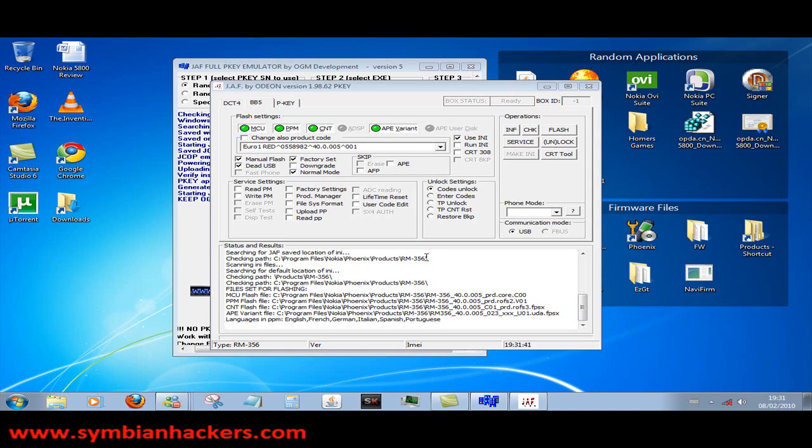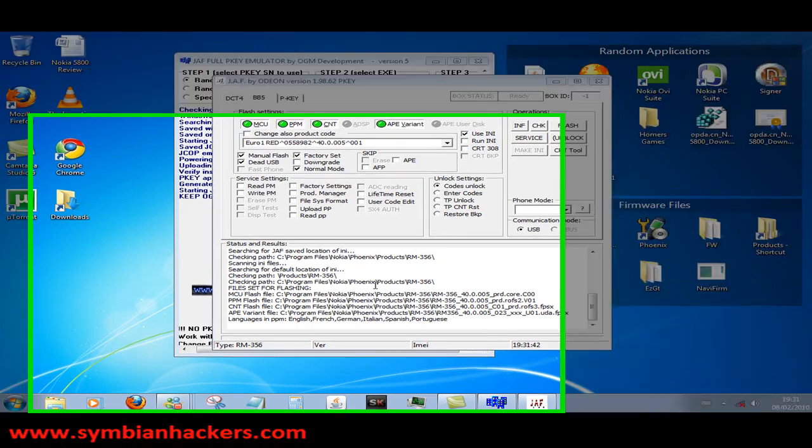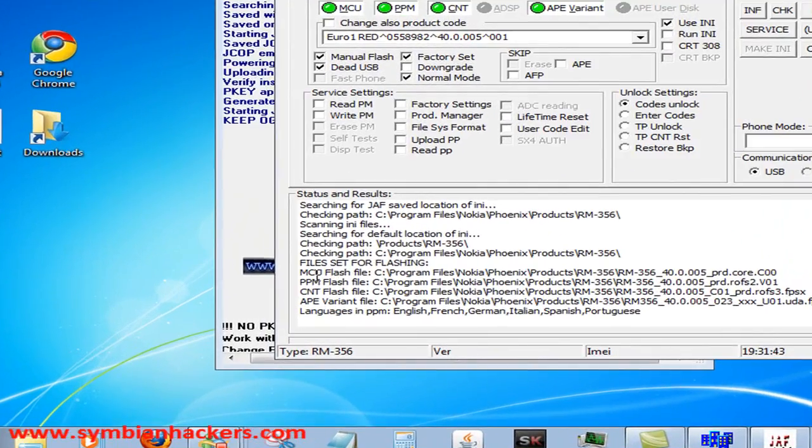Now you're going to see that the MCU, PPM, CNT, and AP variant file and flash files have automatically been loaded.